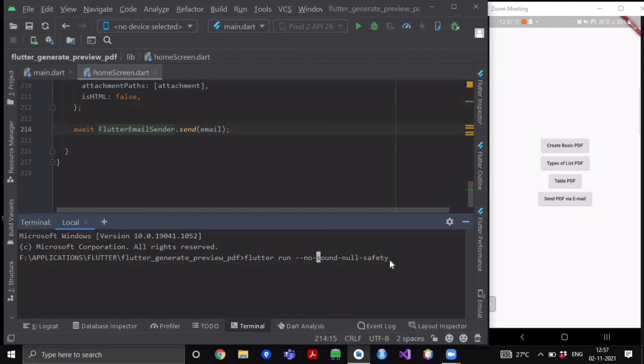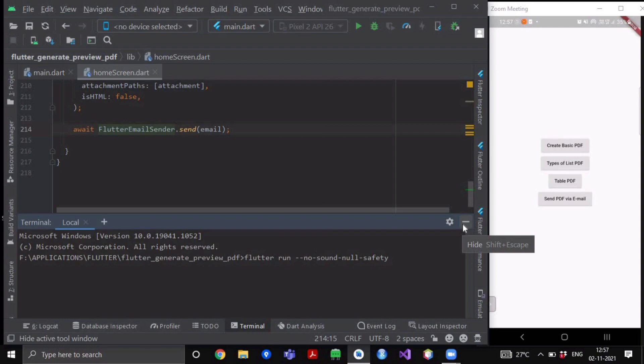Because the path provider does not have the null safety feature enabled in it, so that's why it will give you some error while running the application. Please do write this command and then run your application - it will run smoothly.